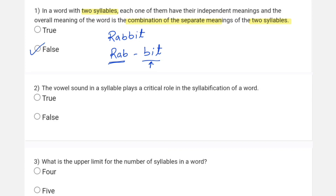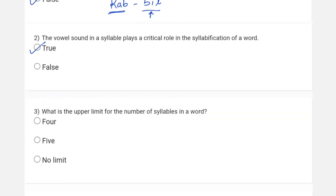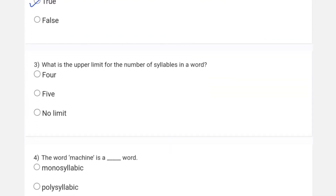The second question says: does the vowel sound in a syllable play a critical role in syllabification of a word? This is going to be true. As mentioned, every syllable must have a vowel, and how you count the number of syllables is basically the number of vowel sounds you hear in a word.